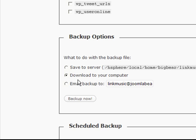So the quick and easy option is just to download to your computer. I'm going to go for that. I click backup now.